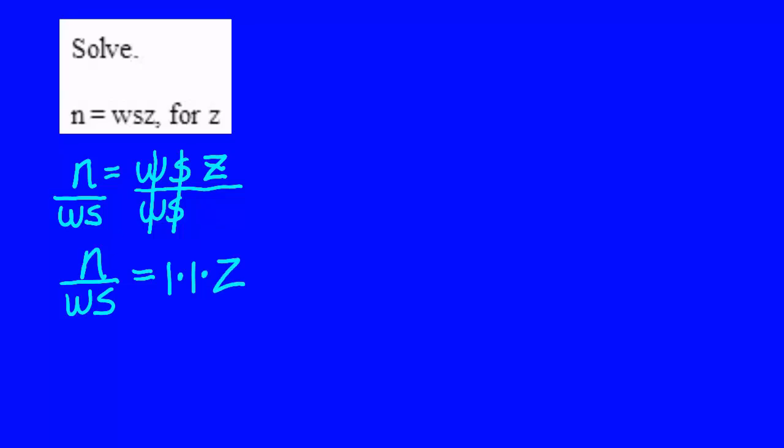which means z equals n over ws. And that's what it's all about. We now have created a new formula.